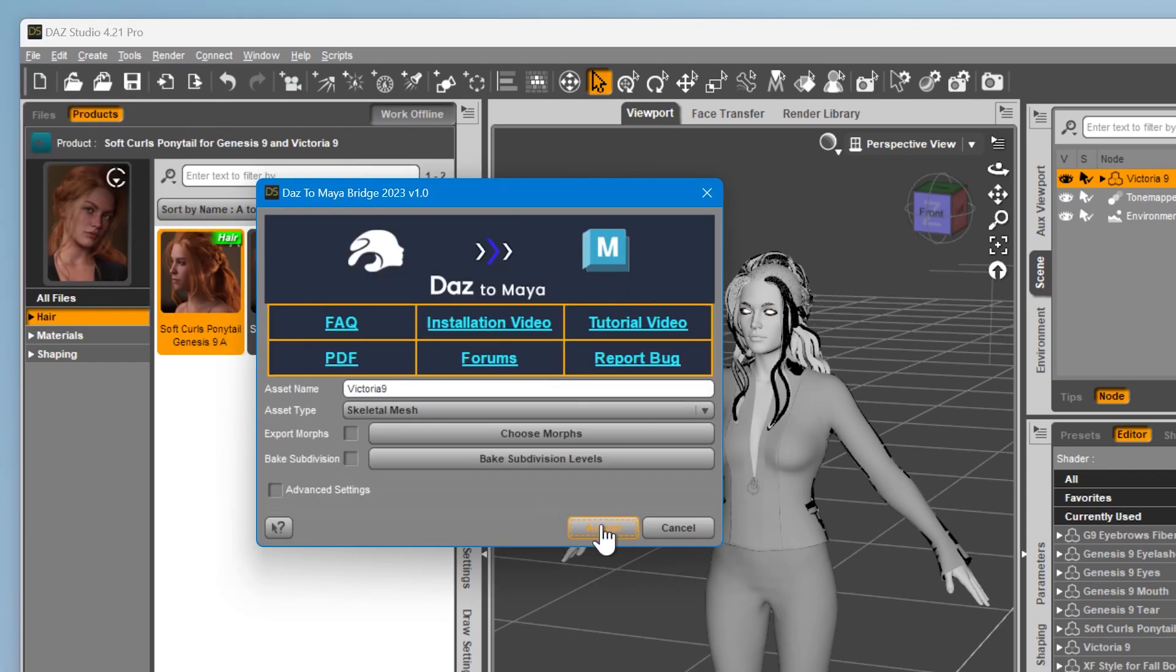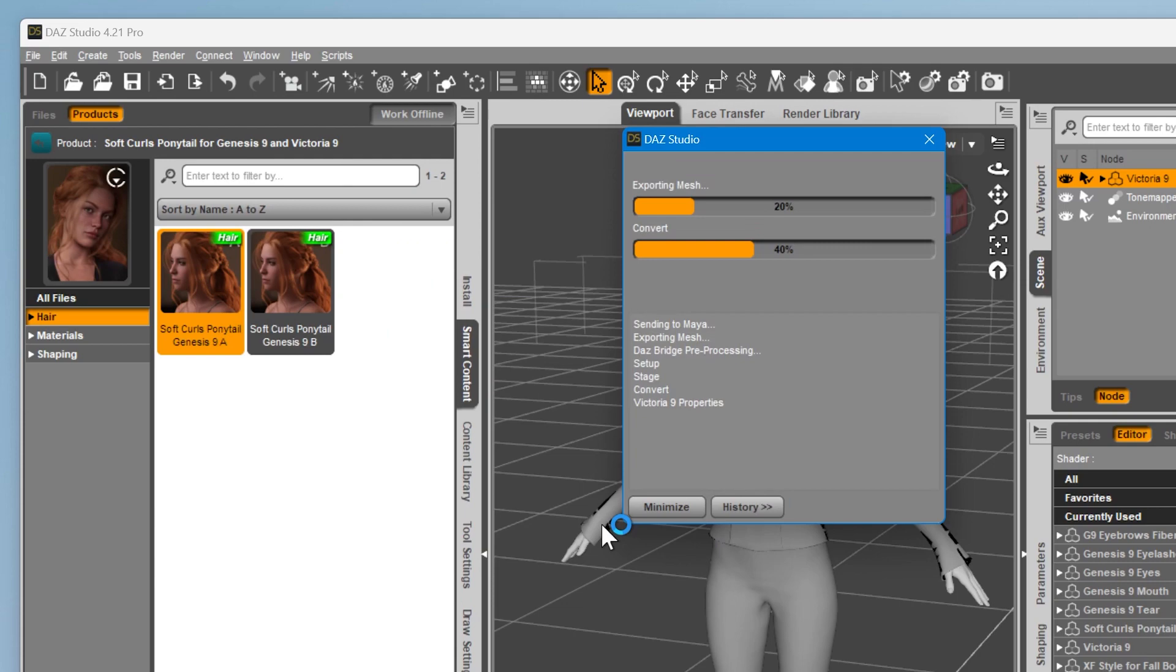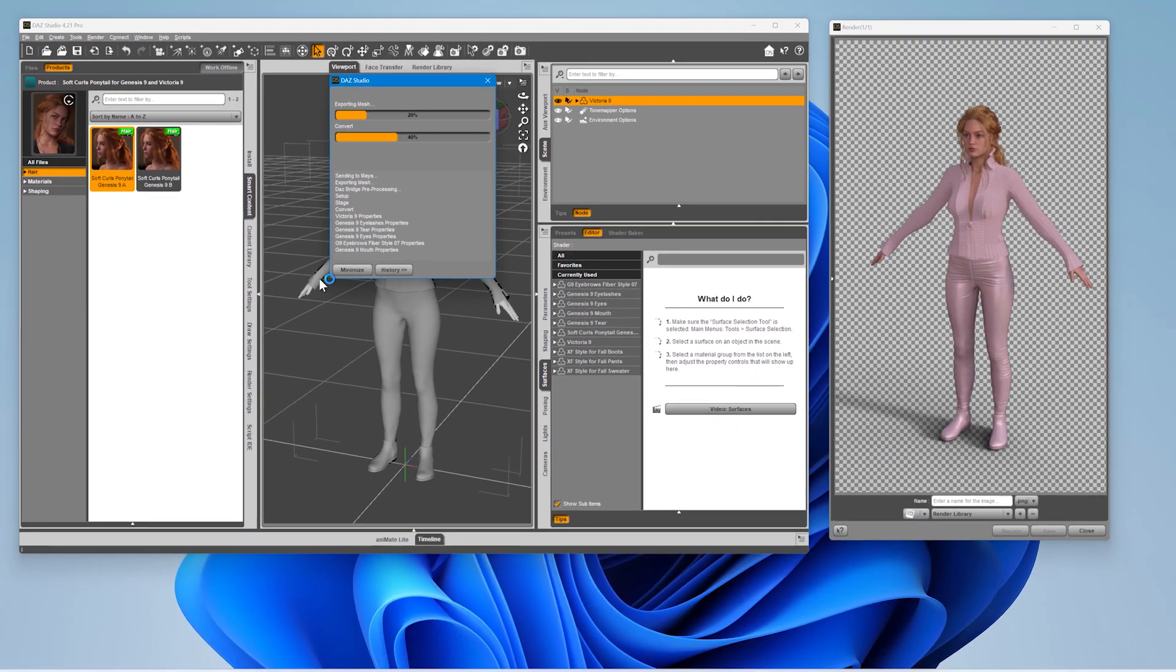Notice that Skeletal Mesh is automatically selected for the asset type. This is the asset type you want for rigged 3D models with skeletons. Then click Accept, and wait for a dialog pop-up to notify you when to switch to Maya.